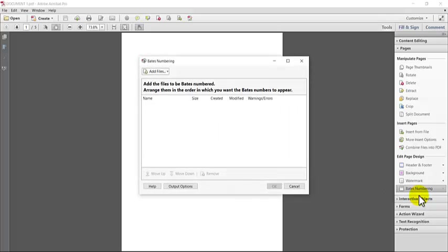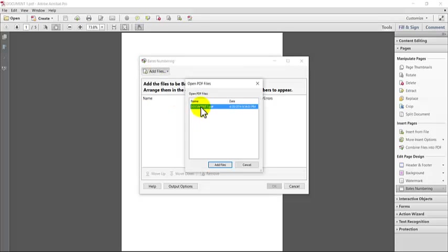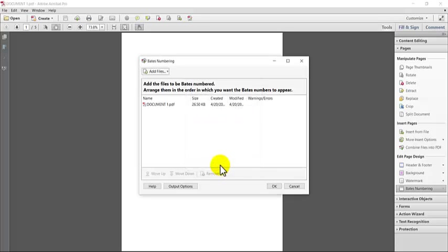So you'll see here it's asking you to add the file that you want to Bates number. Since I already have the first file open, I'll go ahead and choose add open files. So I'm going to go ahead and add the document, click on it and add file.